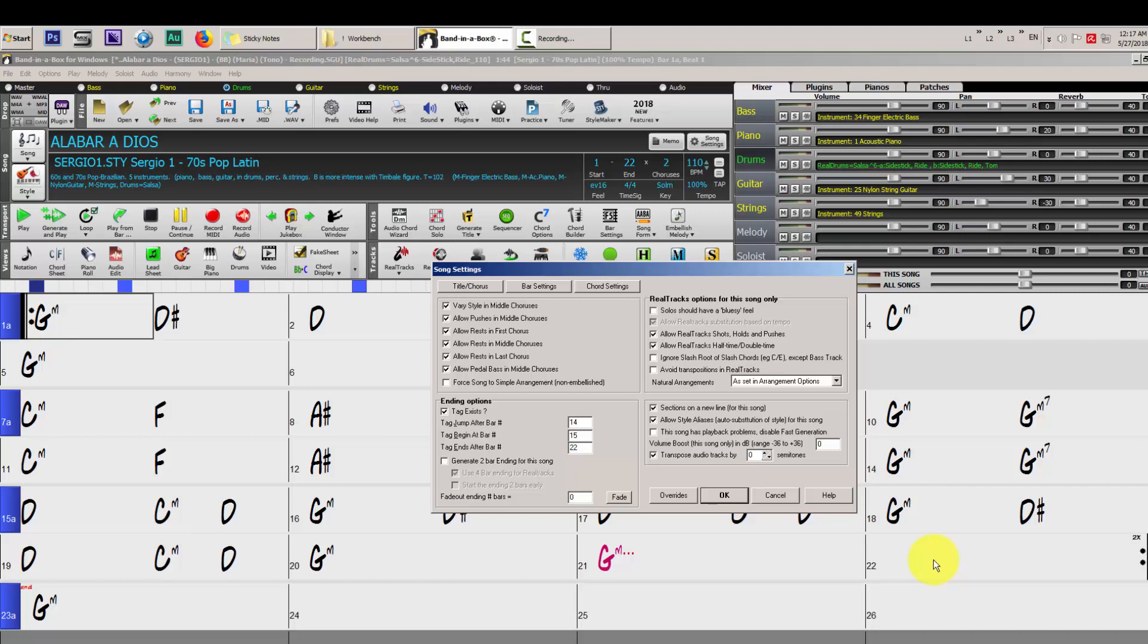So our custom ending goes from 15 to 22, our song before the ending is on bar 14. So 14 goes here, 15 goes here, 22 goes there. And then we click ok.